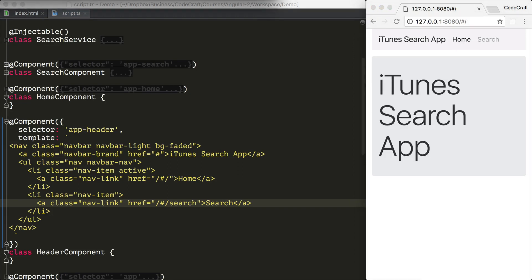That's one way in which we could implement routing in an Angular application, but we can also implement routing by programmatically navigating to different URLs via an instance of a router.